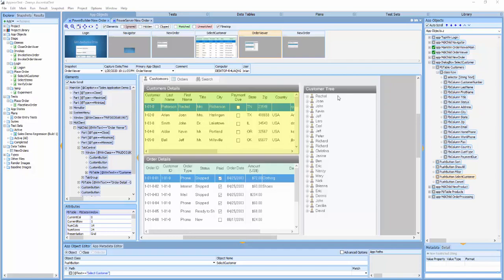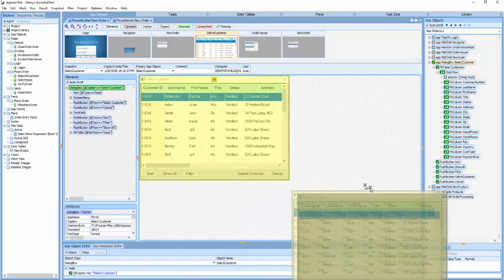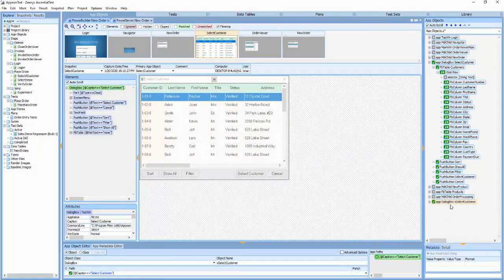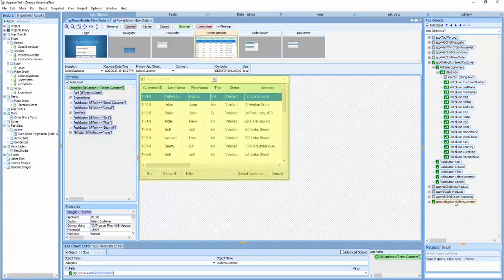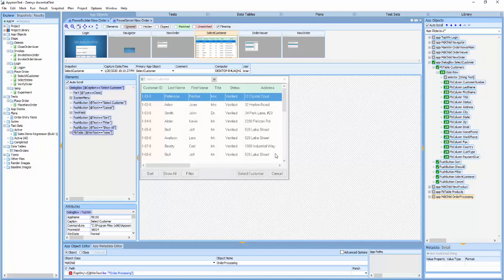They're created mainly by dragging and dropping from the snapshot image, like this. If the implementation of an object changes in the future, the user need only change the definition details. Since automated tests refer only to the object name, the tests will not require any changes.